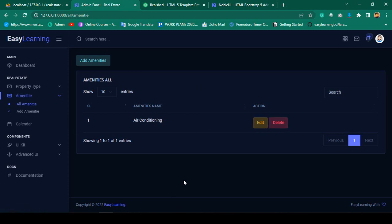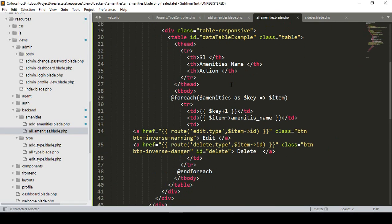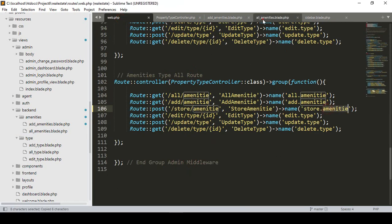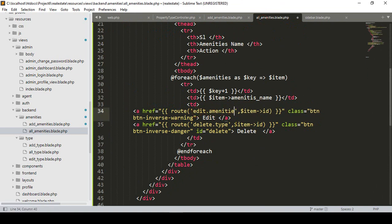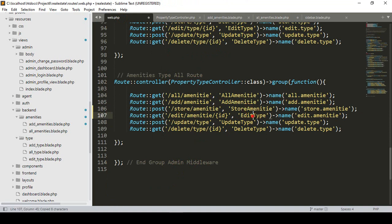Now I want to complete the edit functionality — it will be very easy. I'll go to the all amenities routes and create a new route called 'edit amenity' with a specific ID. I'll create the edit amenity route and also create a new method for it.